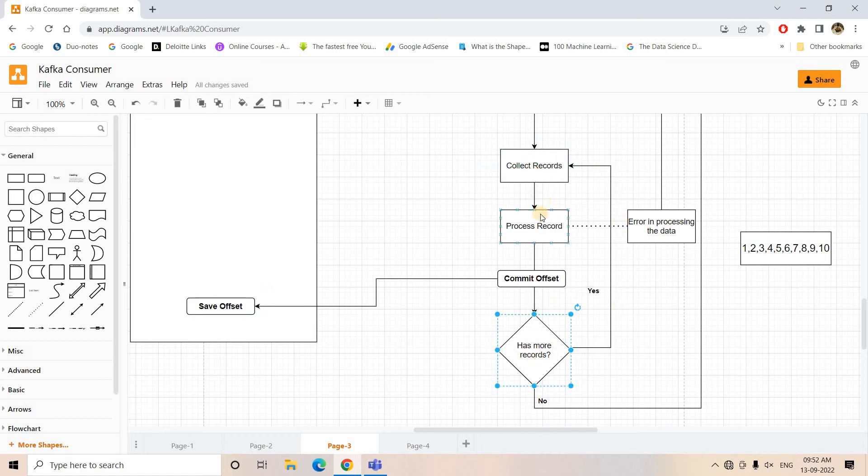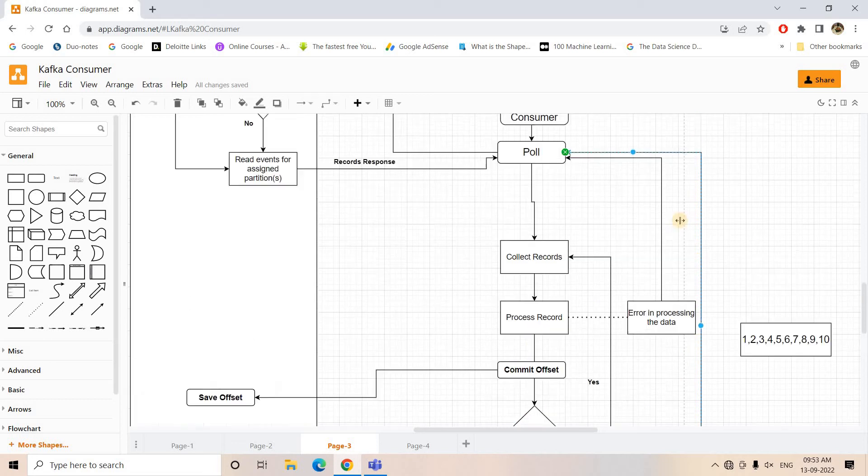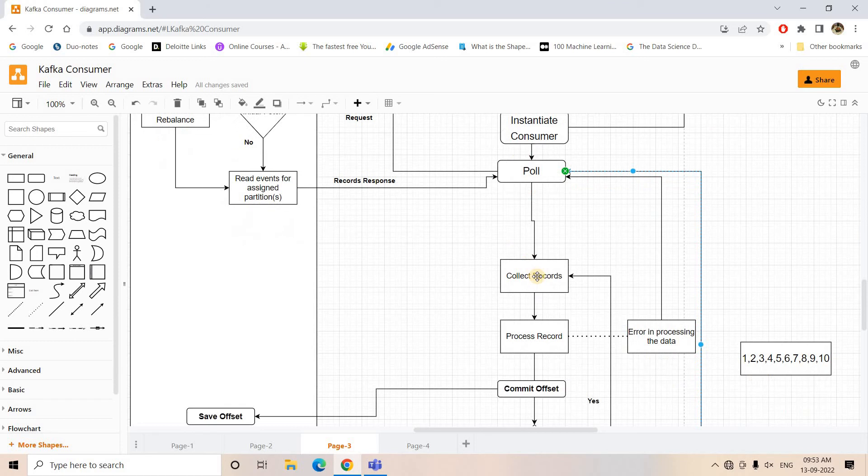If we are having more records to be processed, it will again go to the collect record step and it will process all the messages one by one and commit them. And if all the message processing are successful, it will go to this particular path - that is, no more records to be processed remaining from that particular response - so again it will go to the poll step and perform the infinite loop.